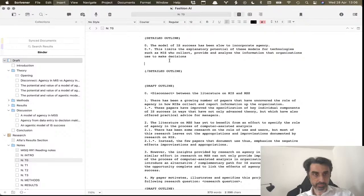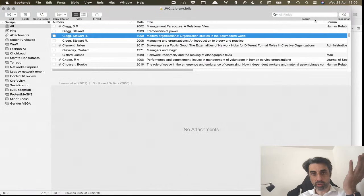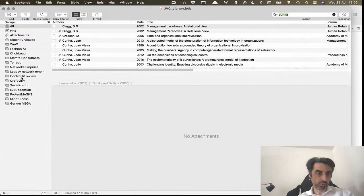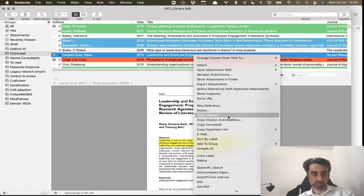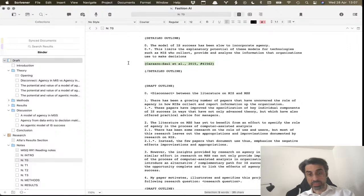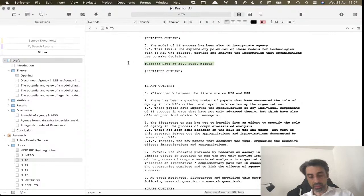What it does is it opens your software, so you can search for whatever you want. You can go to your article list, whatever, and you just go here and say Copy Citation. There you go, and there's your citation.